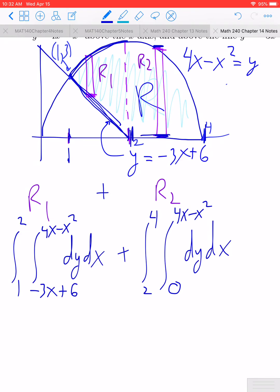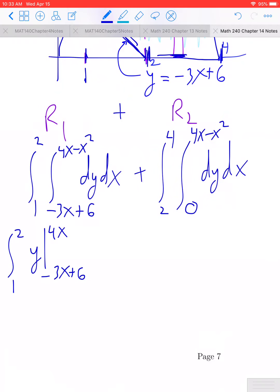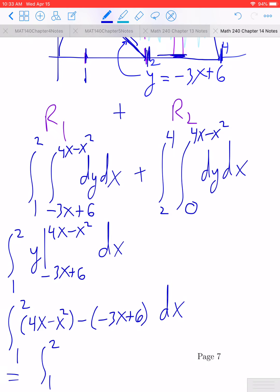Now we go ahead and solve each of these. For the first integral, integrating 1 with respect to y gives y, evaluated from negative 3x plus 6 to 4x minus x squared, dx. Substituting in the upper and lower limits, we get the definite integral from 1 to 2 of the expression: negative x squared plus 7x minus 6, dx.